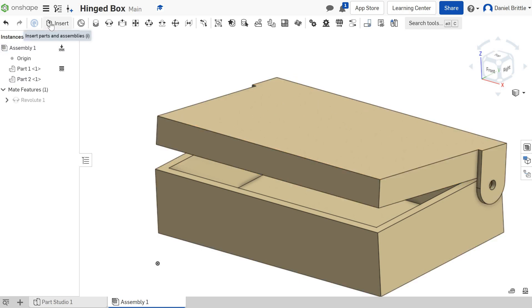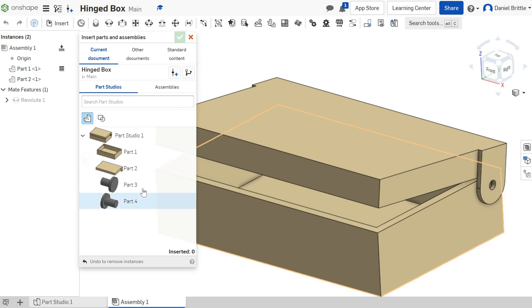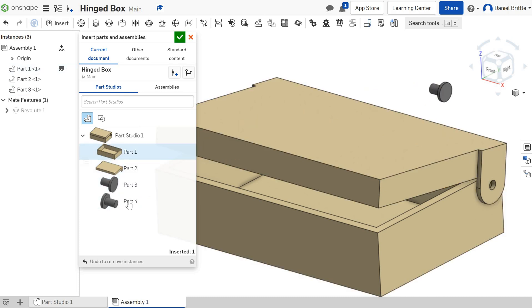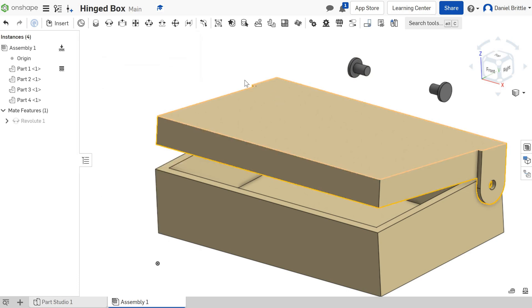We go back to insert at the top, we click on Part 3 and drop it in, we click on Part 4, drop that in too, and then we're done with what we want to insert.